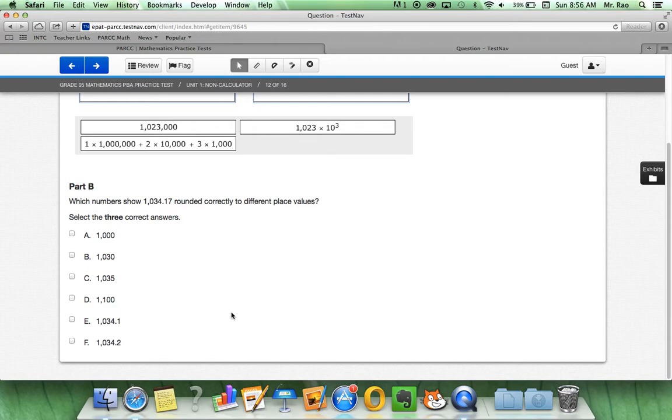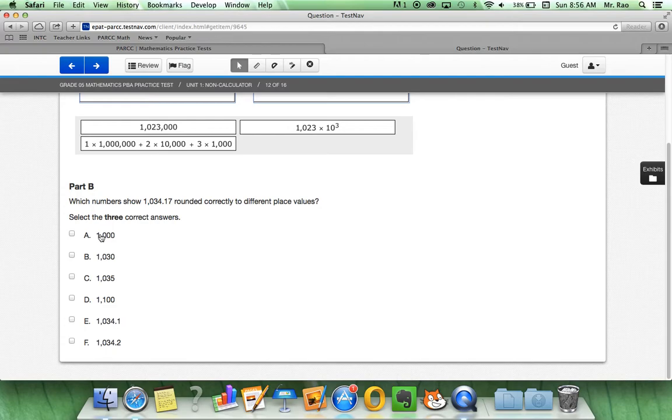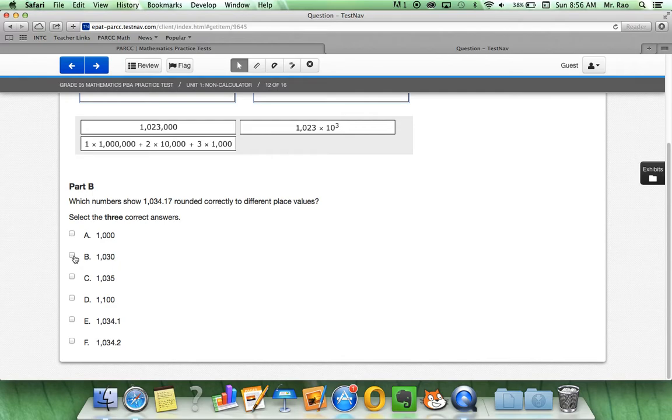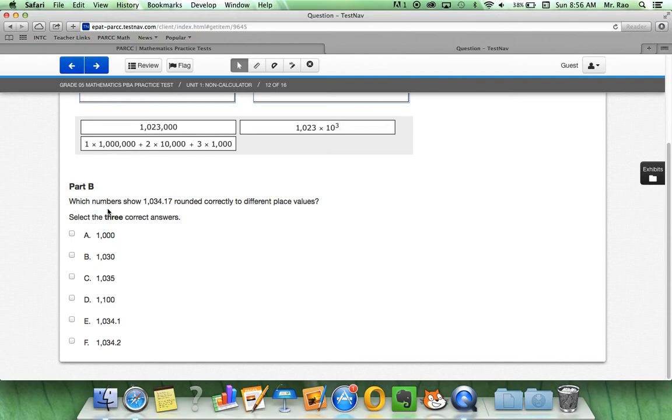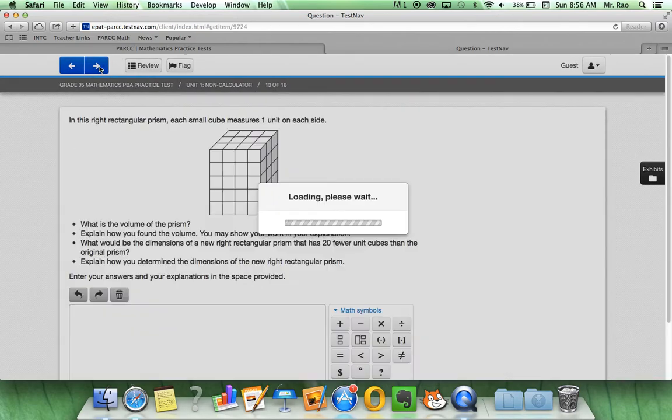We always have to drag back to the home box and then drag it back over. Part B, what do you think? How many answers can we select here? Look at the squares and read the directions. Yup, we can select three answers. It tells us right away. Which numbers show 1034.17? Round it correctly to different place values. And we can select our different answers.